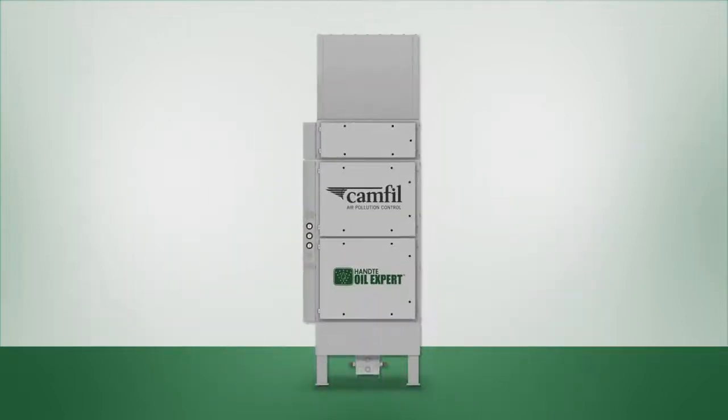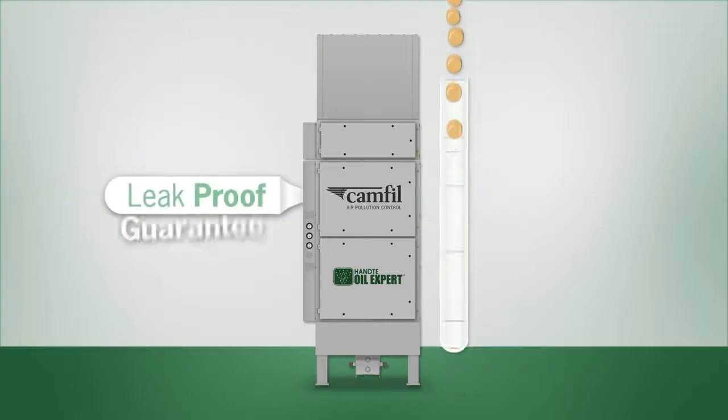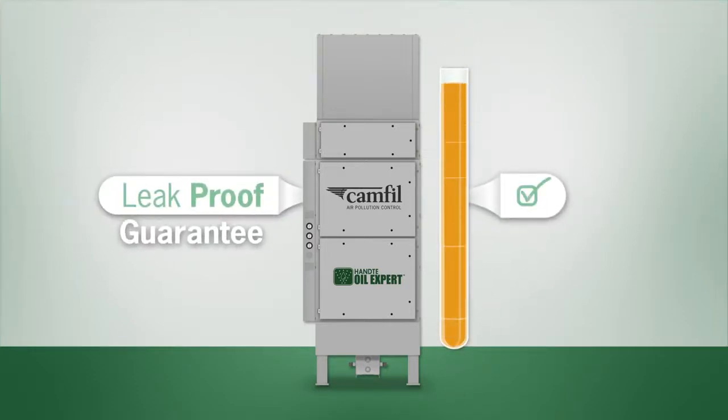This system also lets Camfil APC focus on ensuring the quality of all the basic modules, so every unit we ship works at optimal capacity and is guaranteed to be leak-proof.